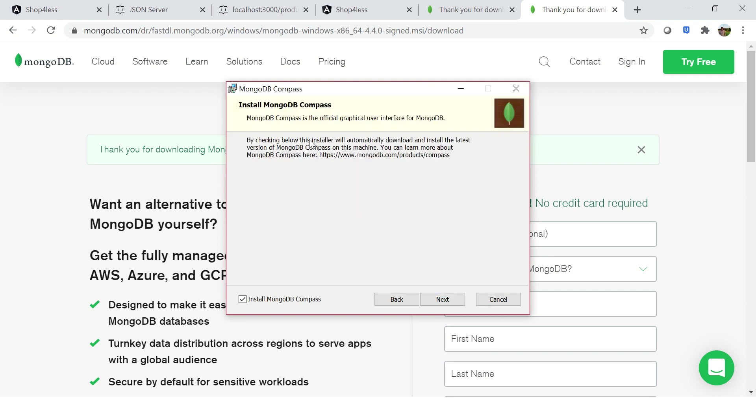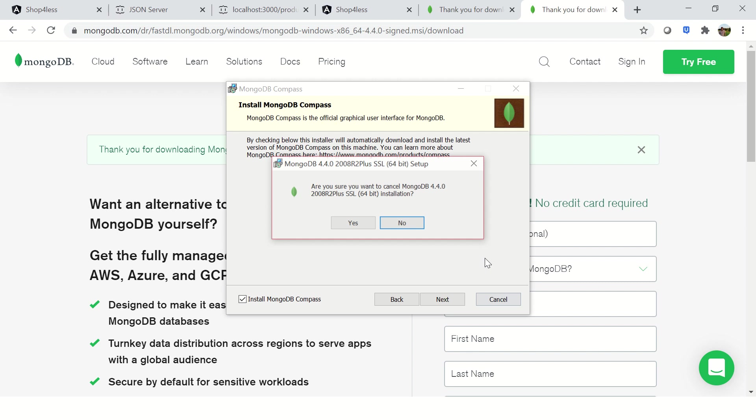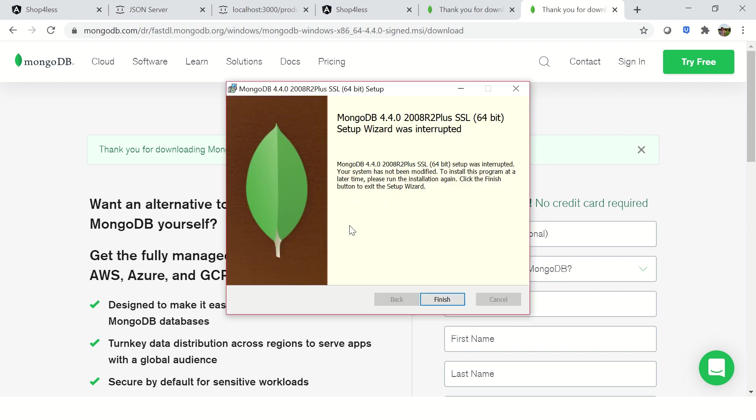Wait here for a minute. It says install MongoDB Compass. Compass is nothing but a GUI tool through which you can connect to MongoDB and see it visually. It's like an admin tool - think of it like SQL Toad or SQL Developer. It's a very important, easy to use tool. I would recommend you please install it. Select this and then click next. Installation should be completed.